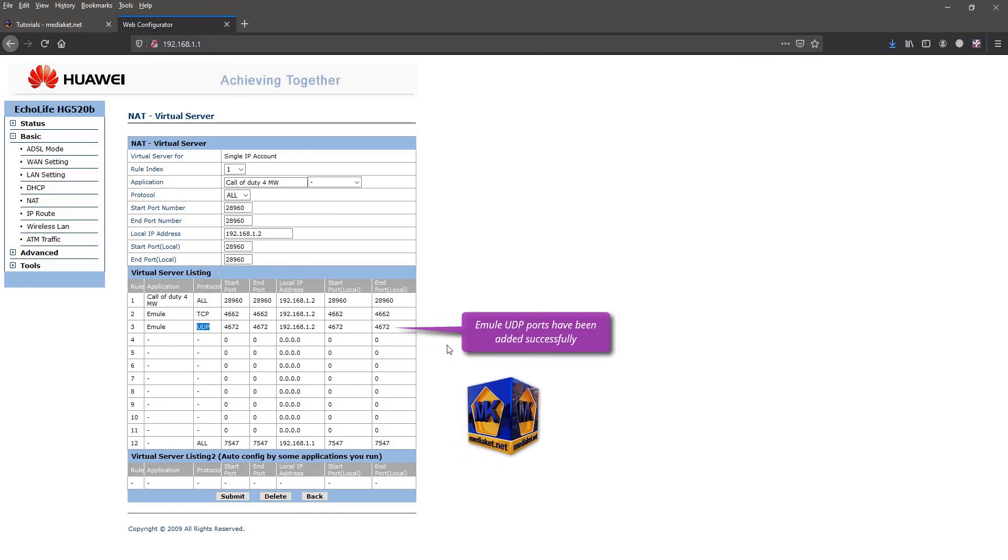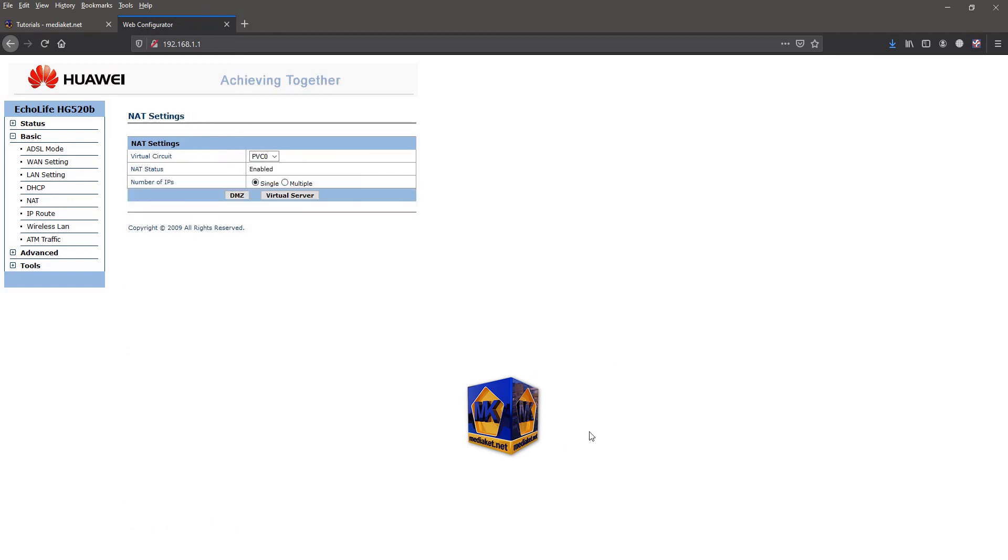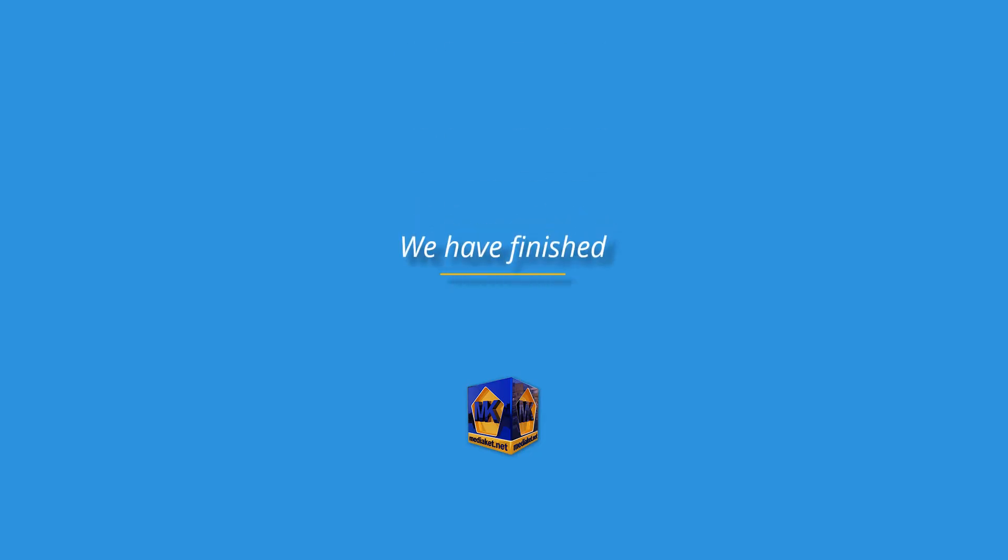Emule UDP ports have been added successfully. We have finished.